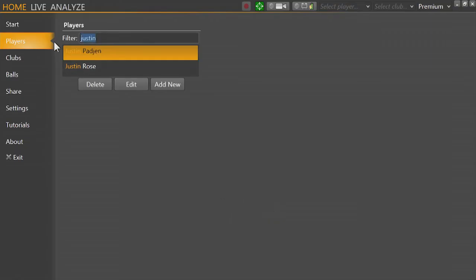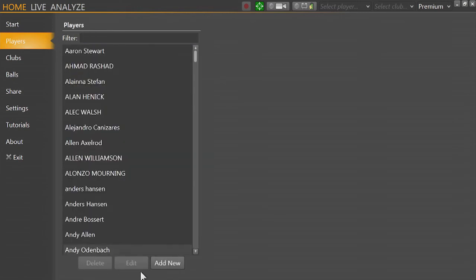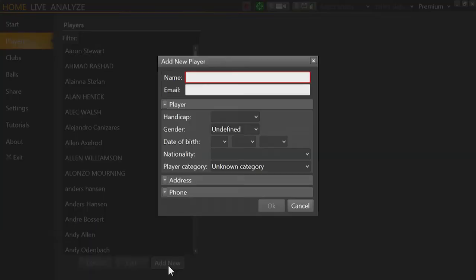And what I'm going to do now is I'm going to try and add a new player and I'm going to try and add myself again.